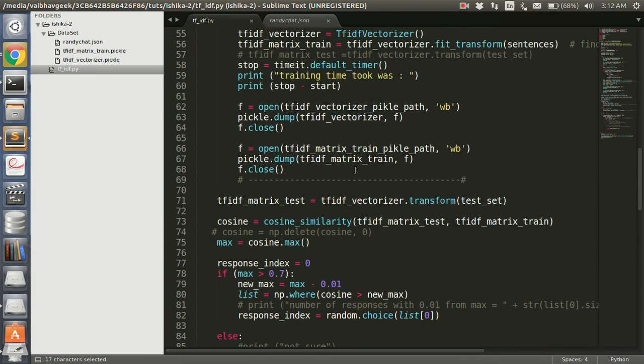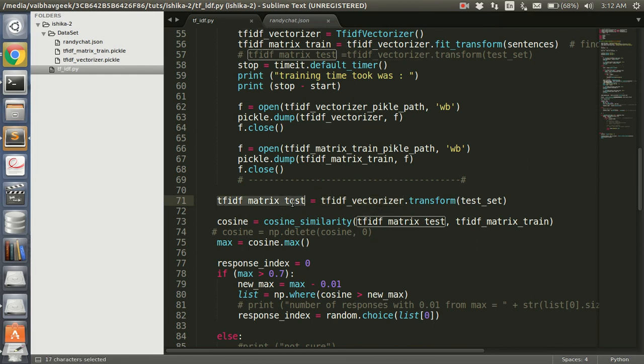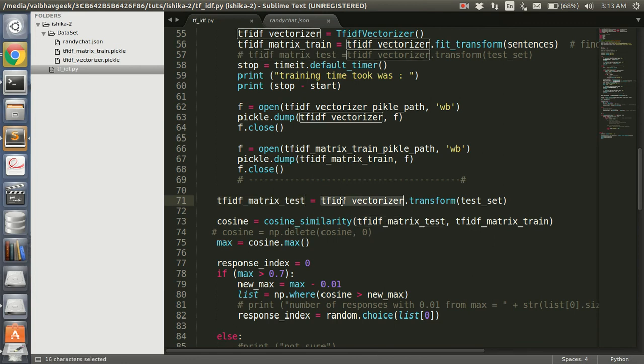So this query, we again convert this query to TF-IDF vectorizer. It's important - this is going to have the same dimension as that of our matrix test. The dimension is important because then only we would be able to take a dot product and get the cosine similarity.